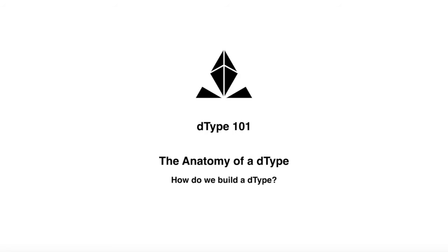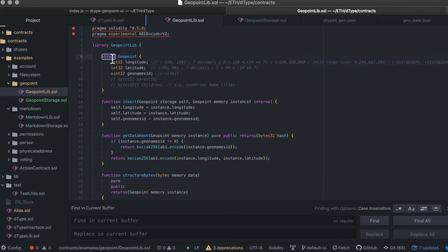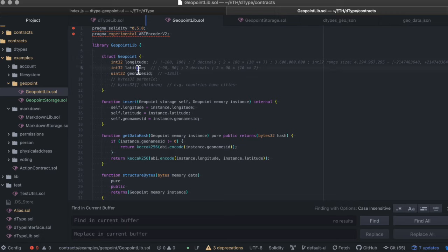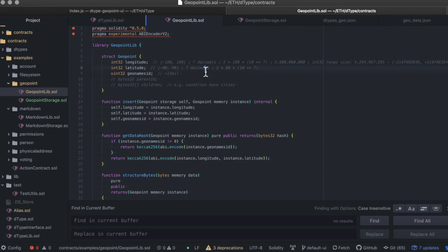I will now show you the building blocks of this system. And I will take the geopoint D-type as an example. So let's say you want to build a D-type that references a physical location. You start by creating your D-type definition. This is contained in a solidity library in a struct. The name of that struct corresponds to the name of our D-type and we need latitude and longitude as parameters. We chose to represent them as an integer because both latitude and longitude can have a positive or a negative sign.